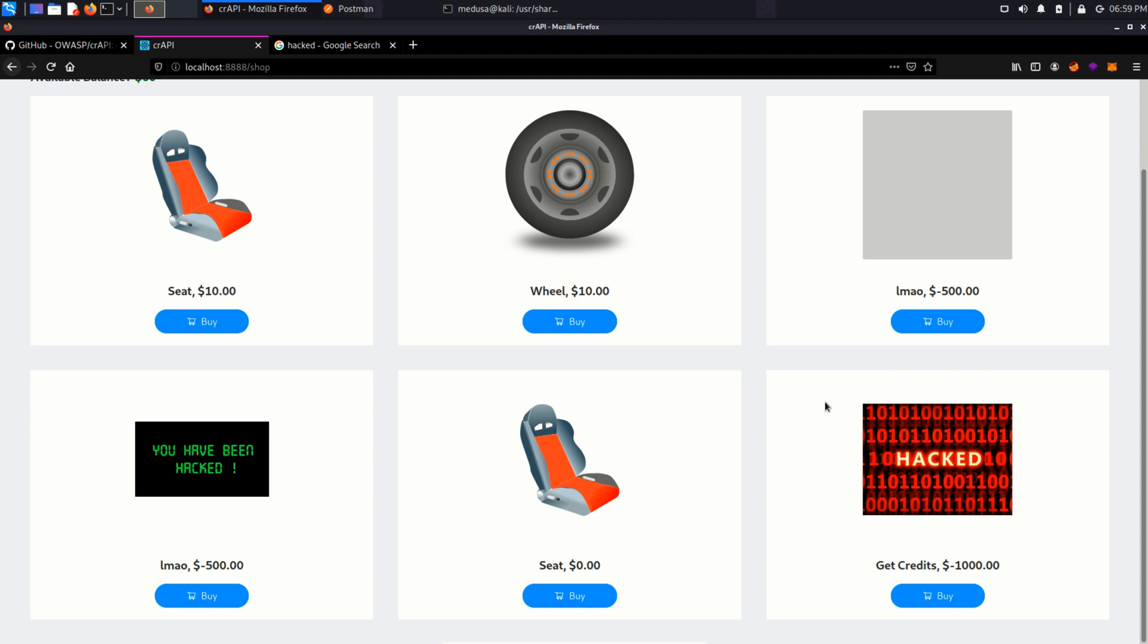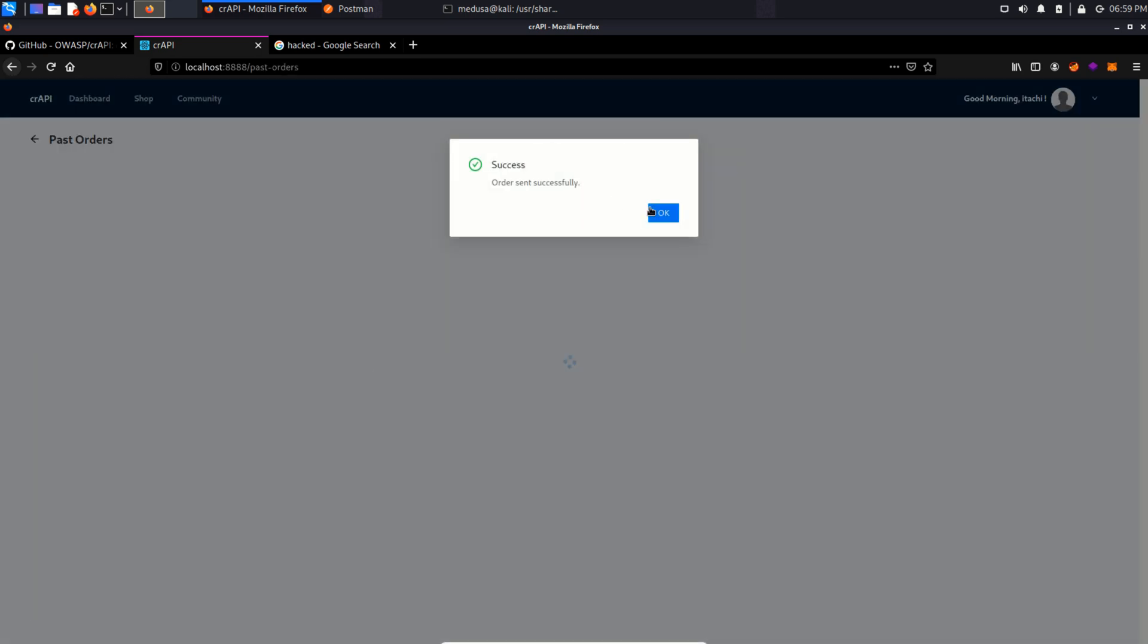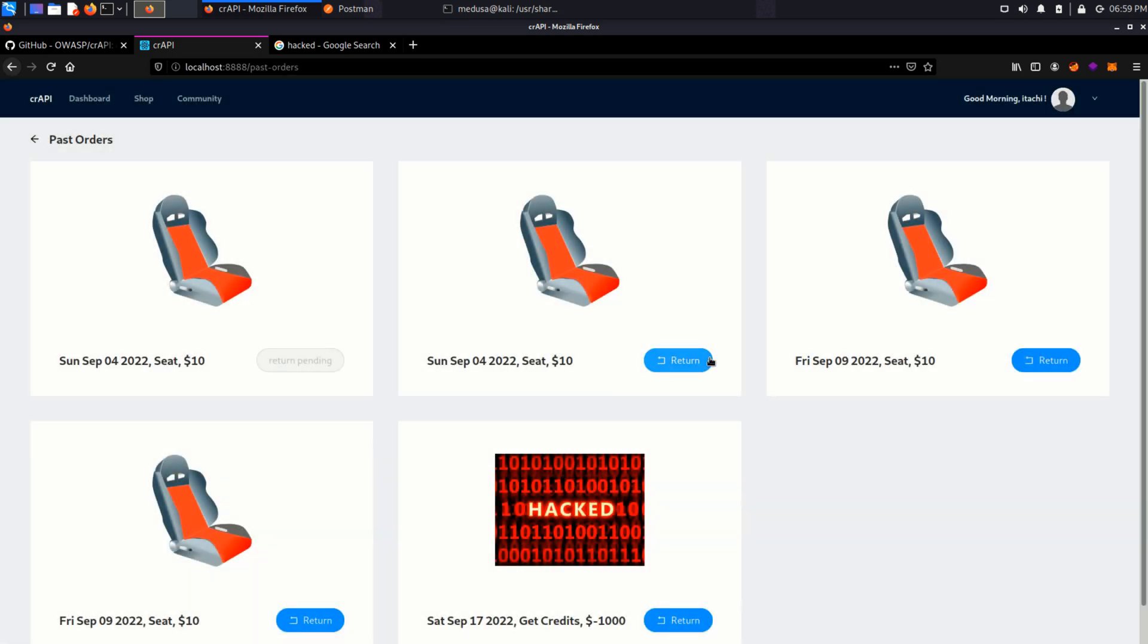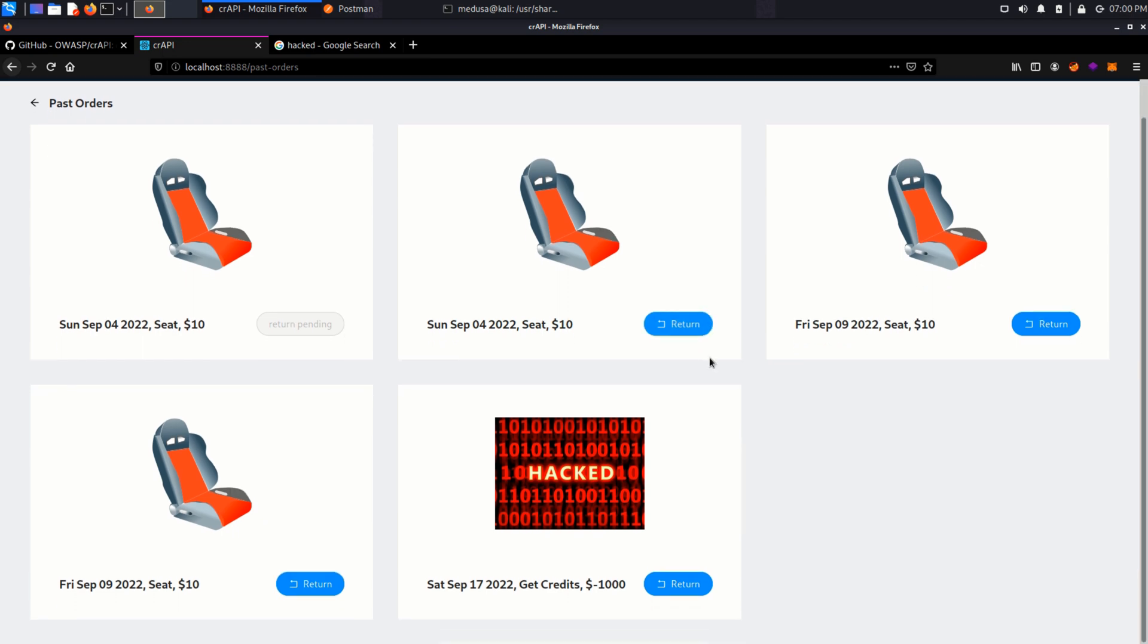In the webpage, we can see get credits. So I'm going to buy this. And since it's a negative number, it's actually going to transfer back 1000 credit back in our account. How?